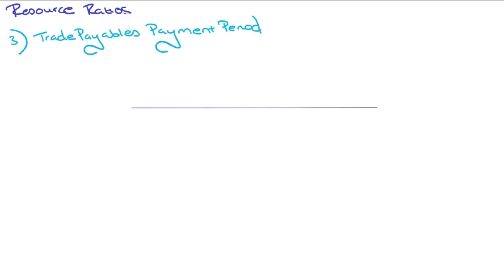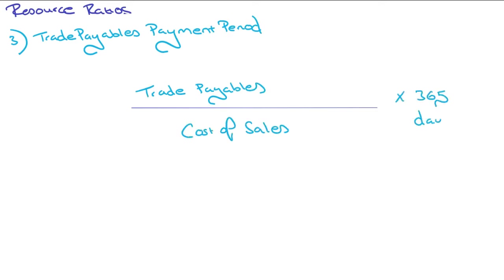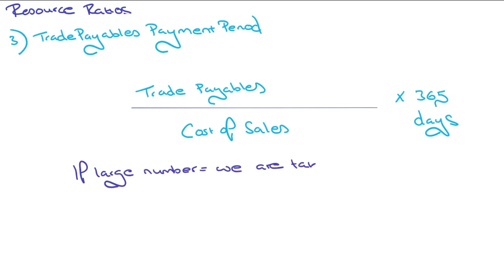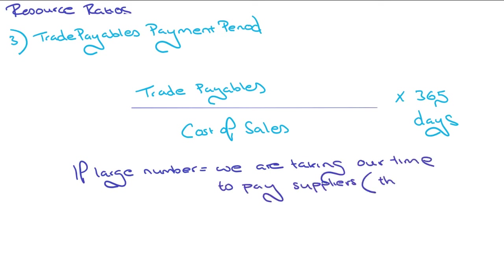Next, we've got trade payables payment periods. This is just how long it's taking you to pay your payables. All that is, is trade payables divided by cost of sales times by 365 days. If this is a large number, it means we're taking our time to pay suppliers, and that can actually harm us in the long term, because businesses might not work with us if we pay late.